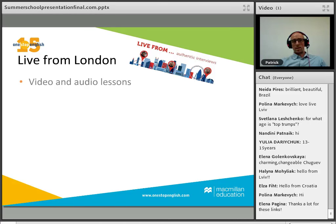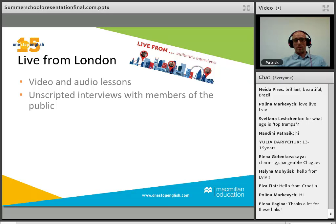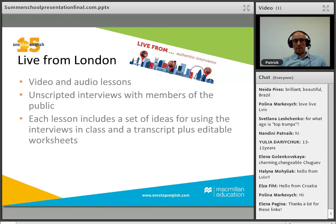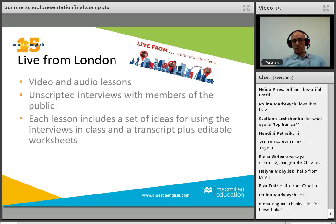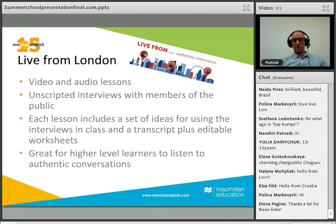Life from London is a series of video and audio podcast lessons filmed on location in Brixton, London. All the interviews are unscripted — we went out on the streets, interviewed members of the public, filmed their answers, and then turned these into lessons. Each lesson includes ideas for using the interviews in class, a transcript, and an editable worksheet in Word format so you can adapt the exercises for your class. These are fantastic for high-level learners to hear authentic English.